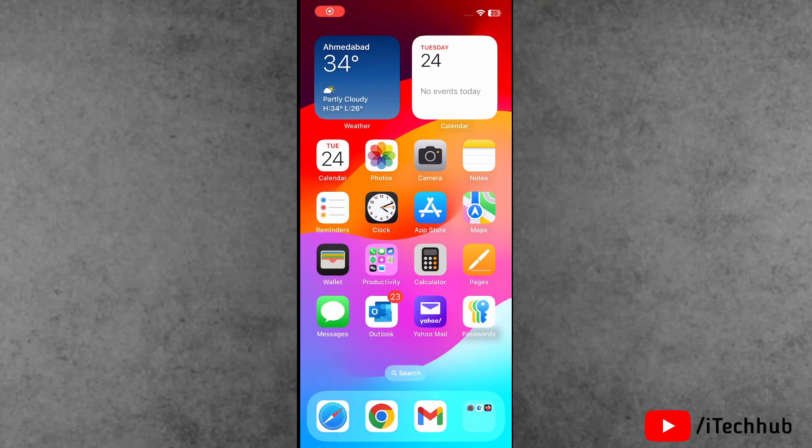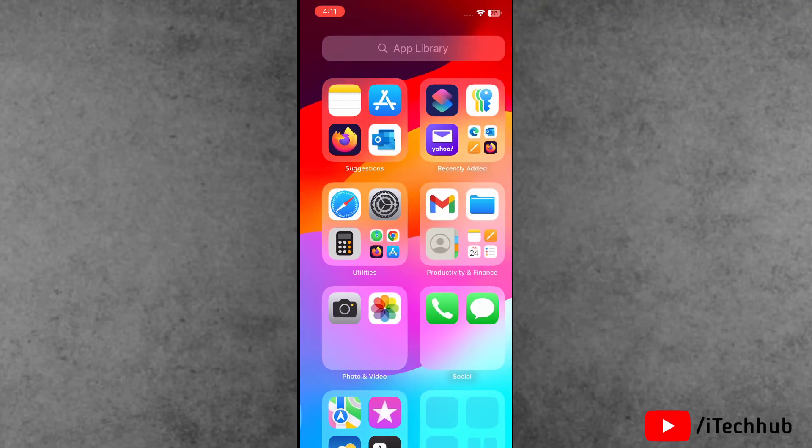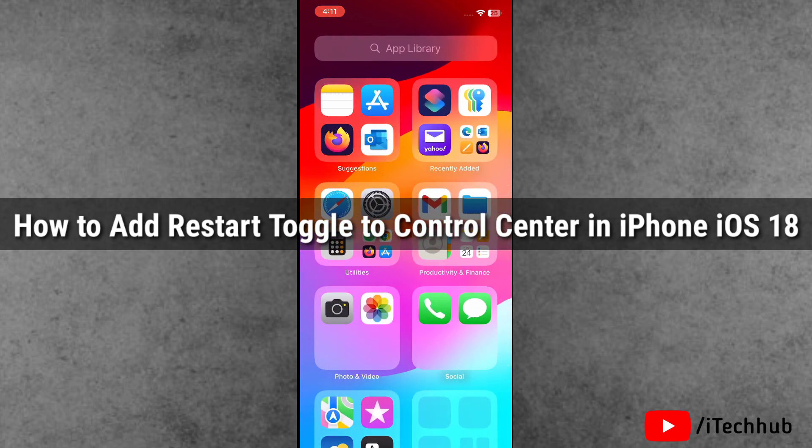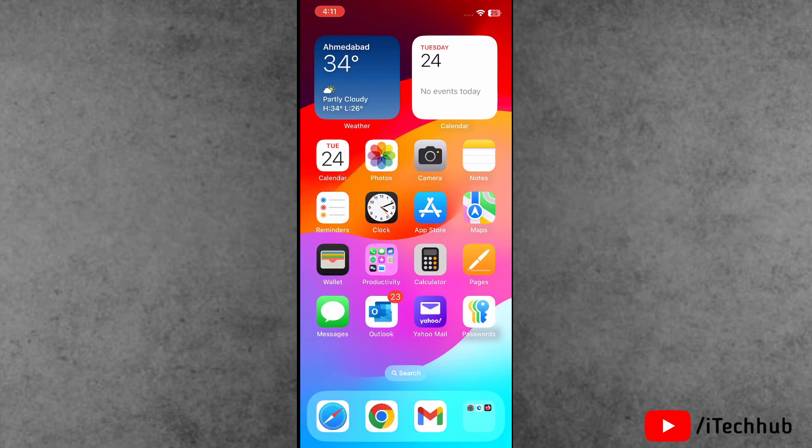Hello guys, welcome back to iTechHub YouTube channel. My name is Dhruven. In this video, I will show you how to add a Restart Toggle to Control Center on iPhone with iOS 18.